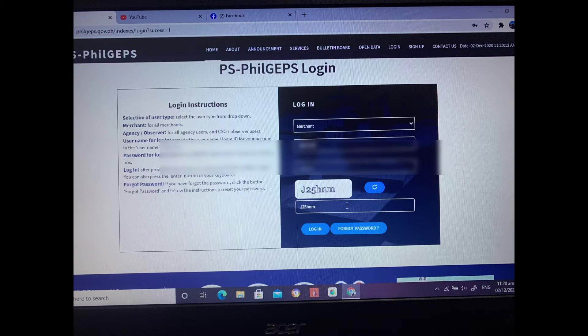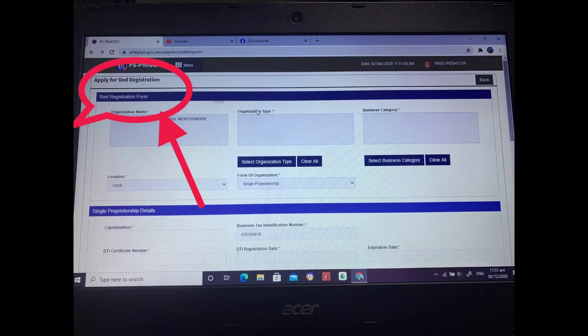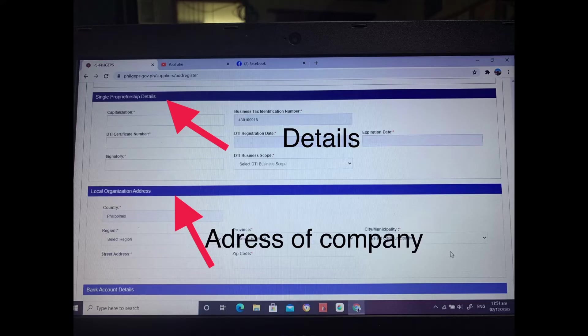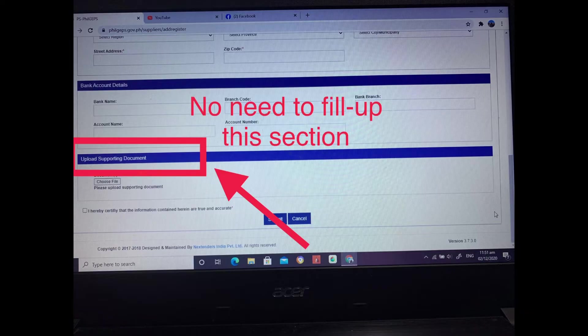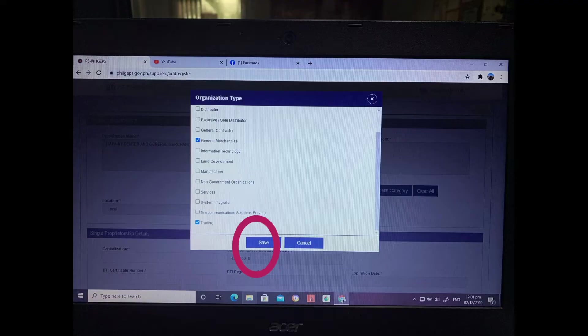So you'll now go to red registration. And then you'll have an application form for red registration. So all of that will also be filled up. You'll see it one by one. And then the bank account details don't need to be filled up.